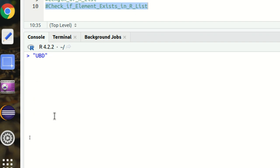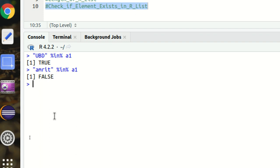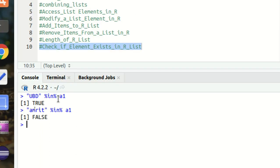If, let's suppose, I'm now searching Amrit, Amrit is not available, so it should return FALSE. This is how we can check if elements exist in the list. It will be returning FALSE.